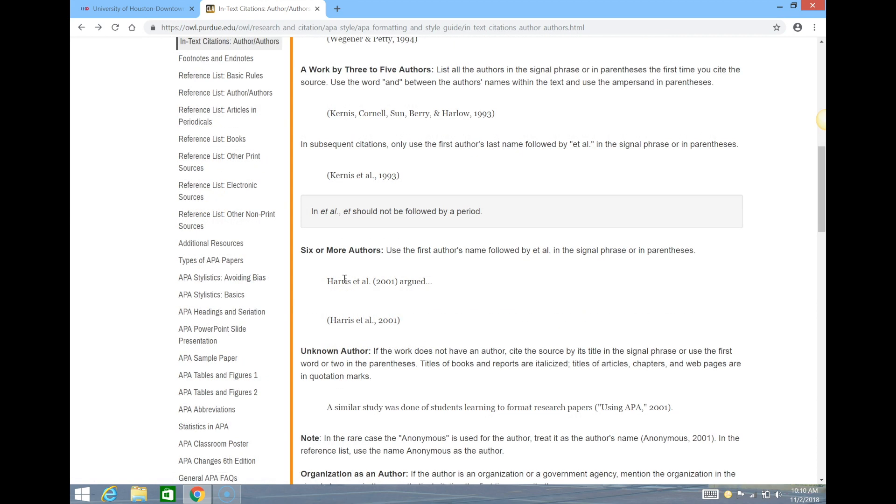The rest of the links cover various other aspects of the APA format. For example, the stylistics of APA or inserting tables or figures in your paper.